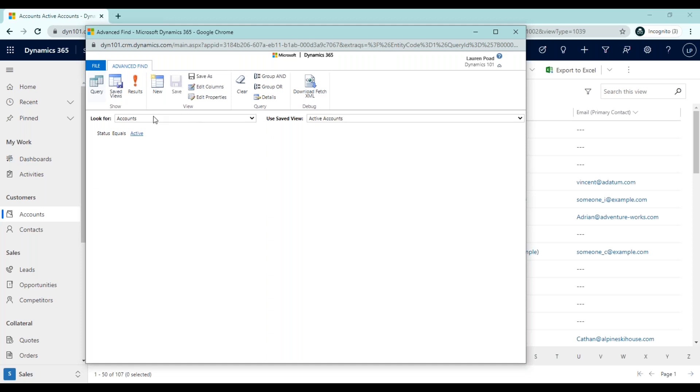In the look for, we've selected the record type of account. If you started from within a list of records, like we did, the look for will auto-populate with the entity you're on. I recommend starting from within a view so you have less filters to add. As you can see here, there are already filters added, so you don't have to take the time to filter out the inactive records by adding a status filter. We already have status equals active, which saved us a few clicks.